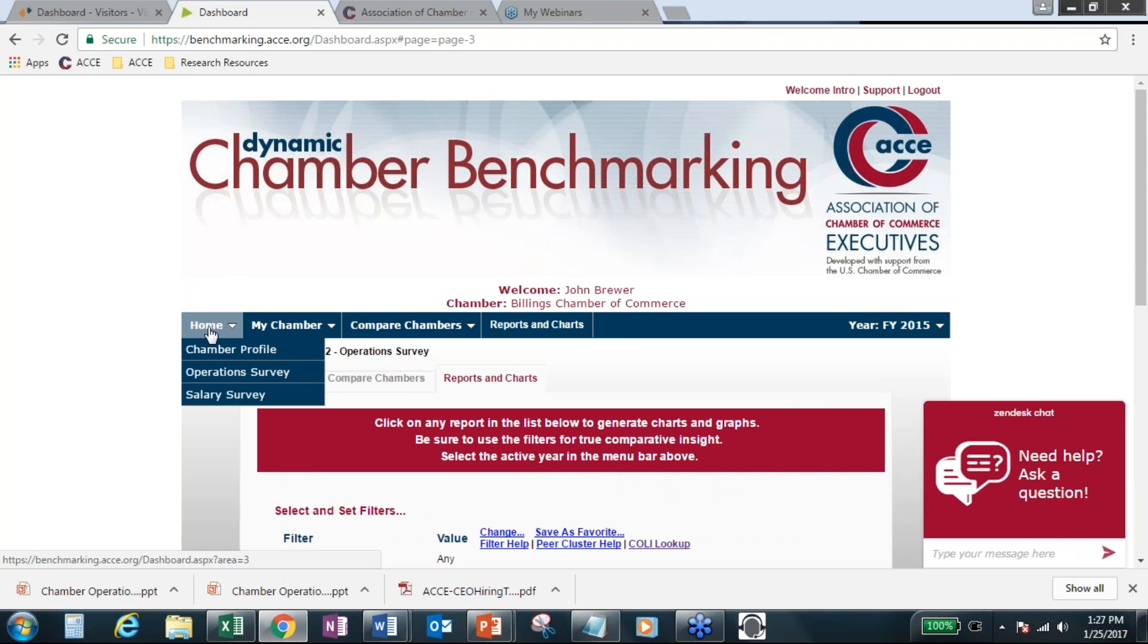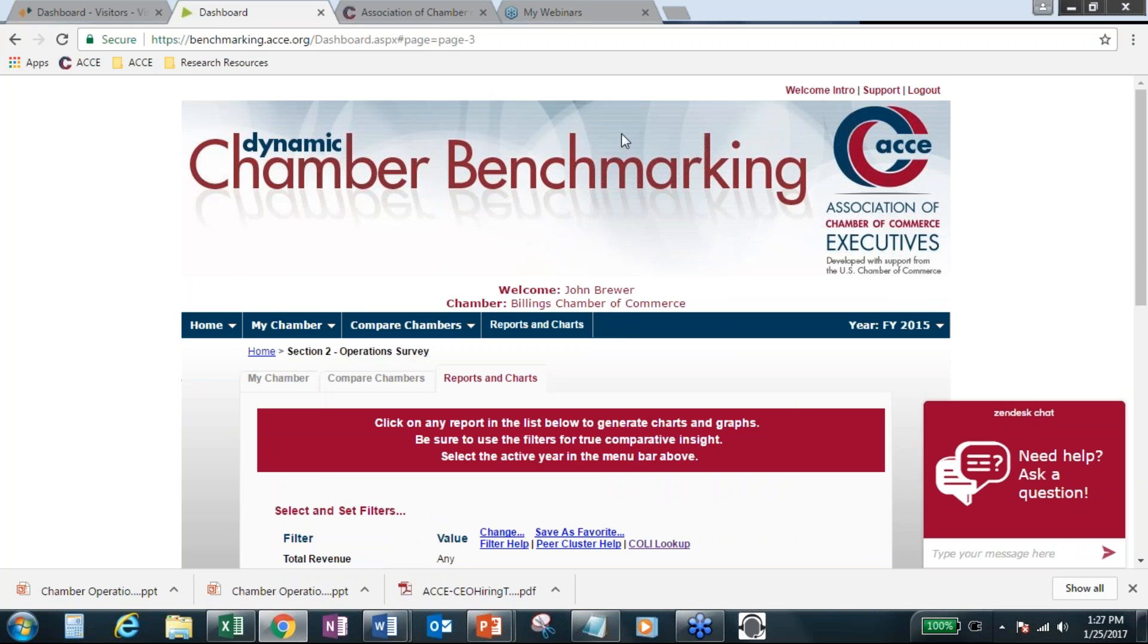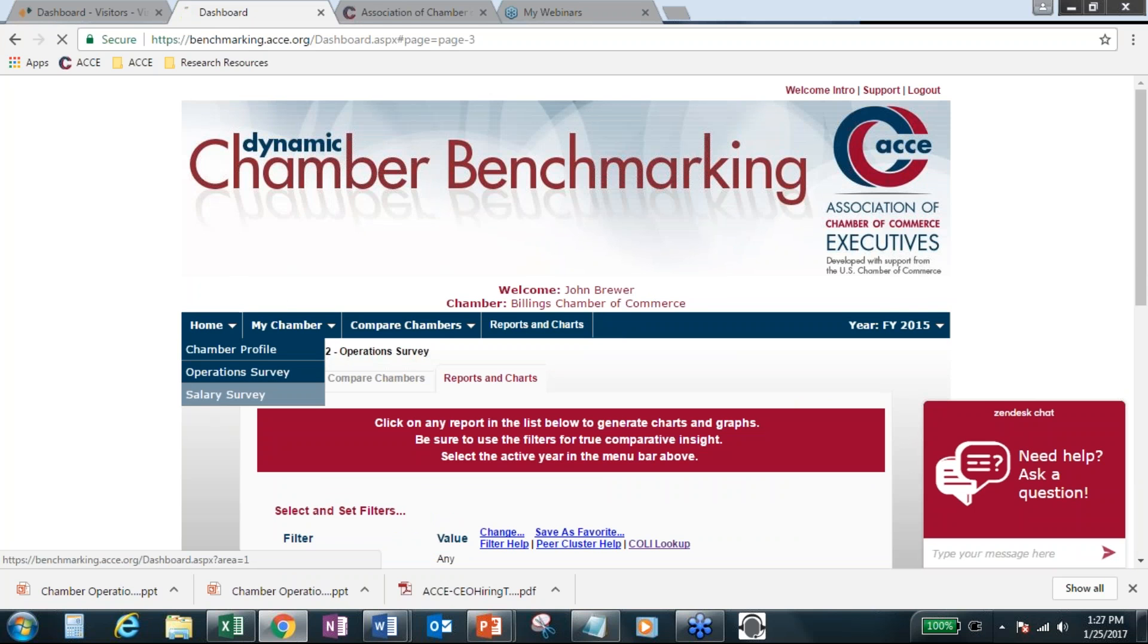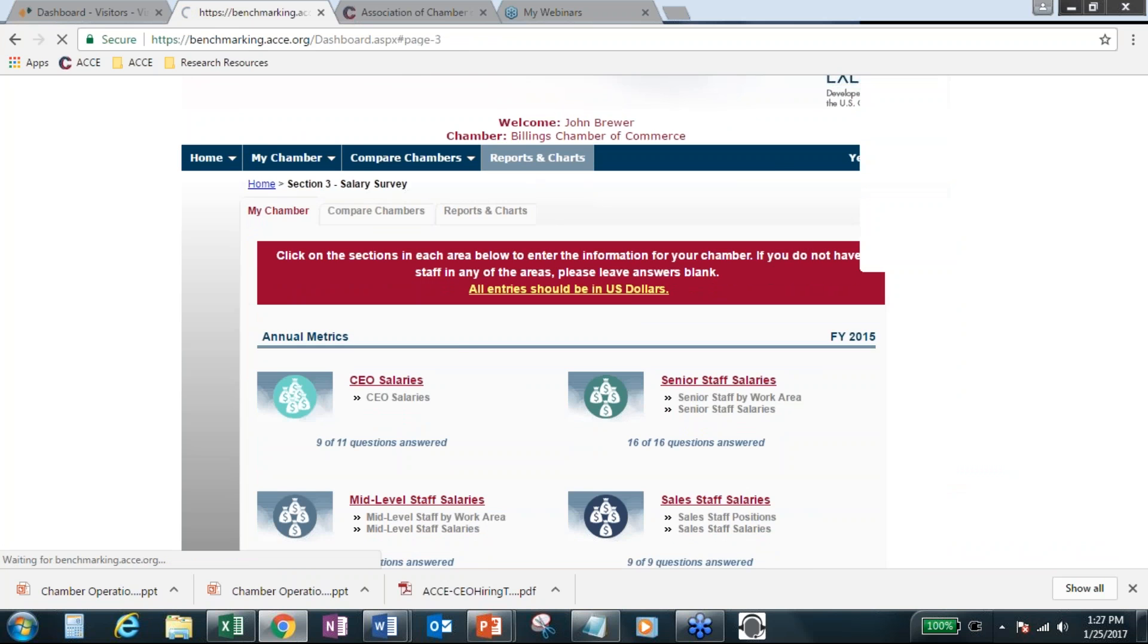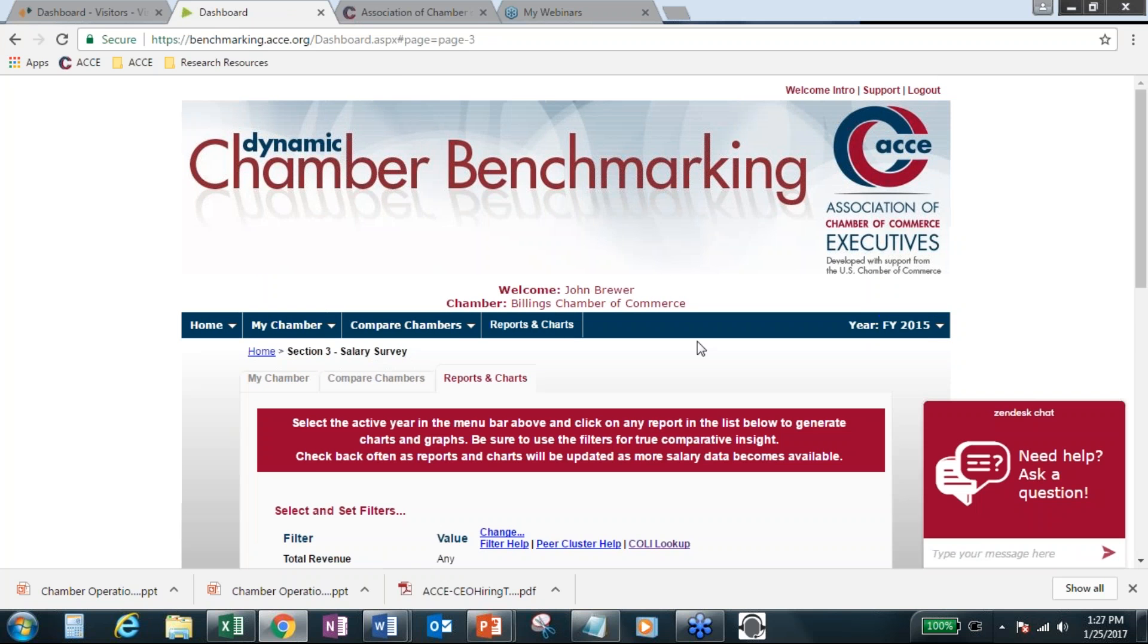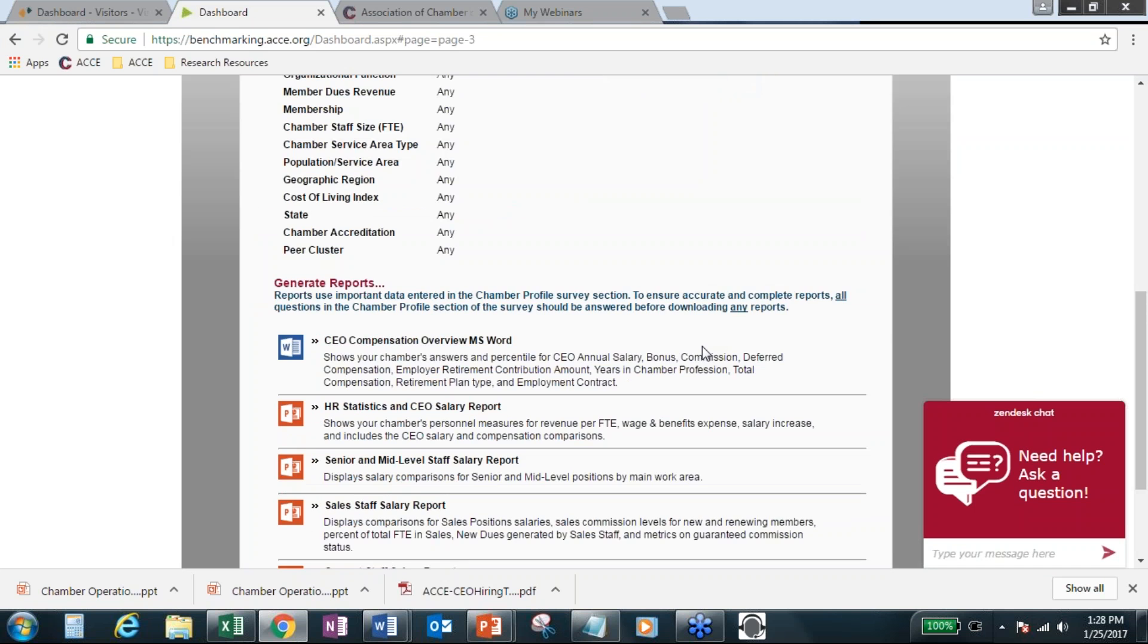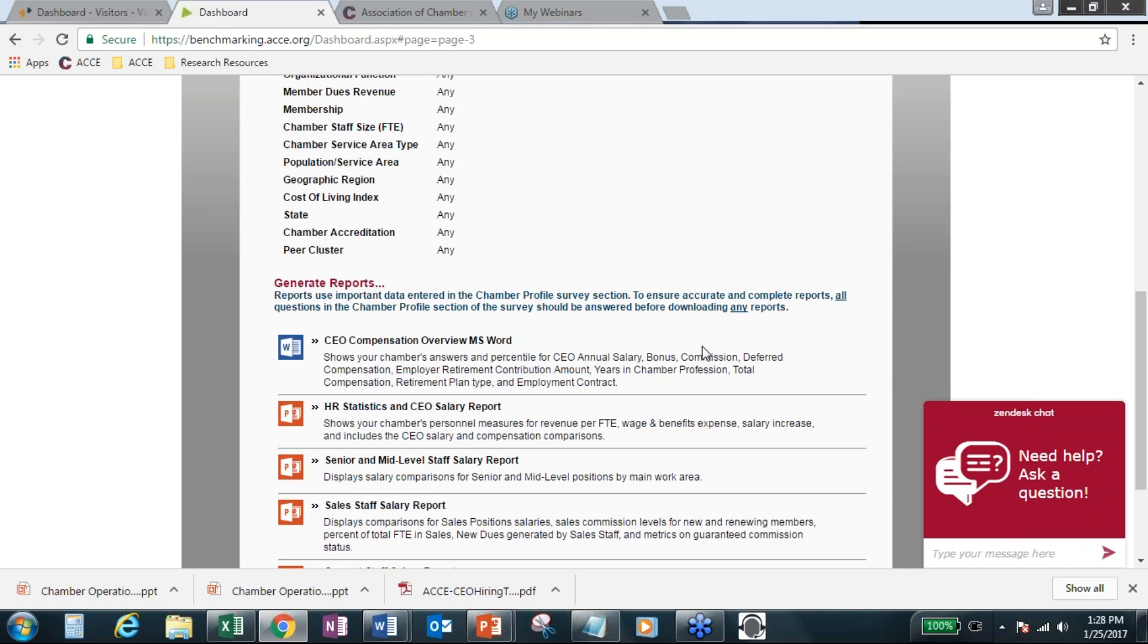So when you start looking at losing nearly a million dollars out of your life, you have to start evaluating every piece of the organization. So the HR pieces within the benchmarking survey were extremely beneficial. Board members started asking questions that they had never asked before since I've been at this chamber, and I start my 12th year at this chamber in April.